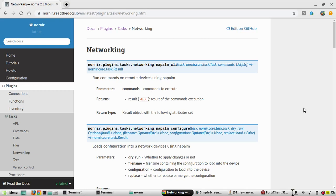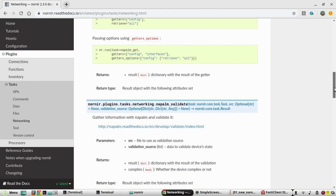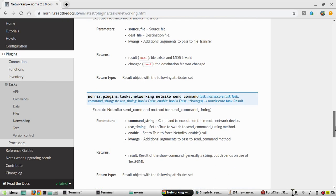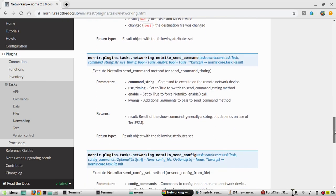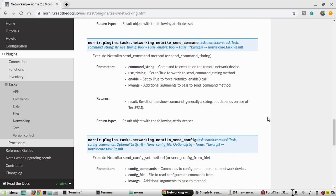Hi everyone, welcome to Python Linux series for network engineers. In this video about Nornir, we will see how to use netmiko send_config and netmiko send_command methods. These are the two methods which we are going to see in this video.